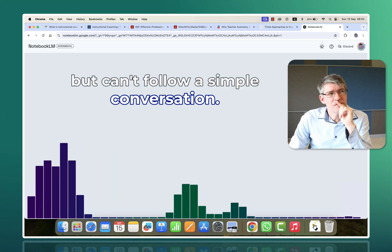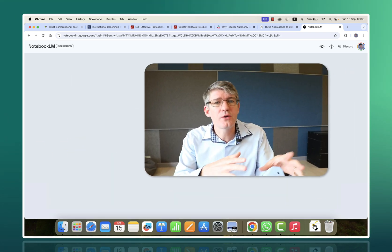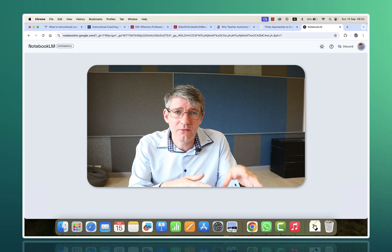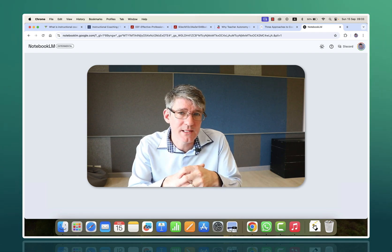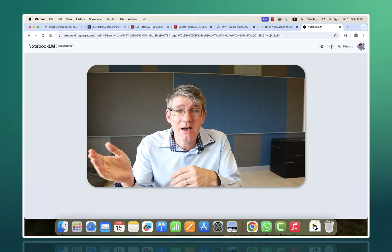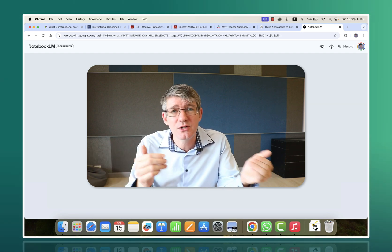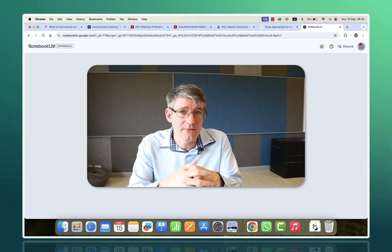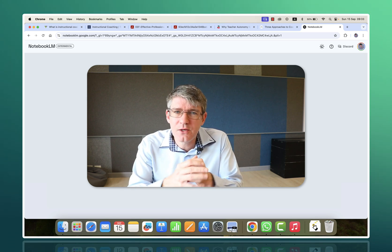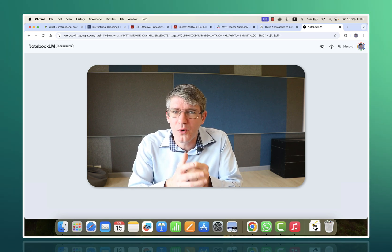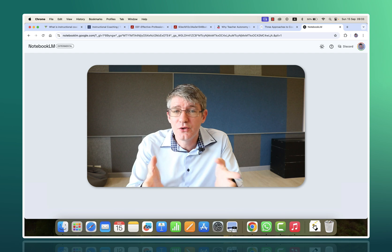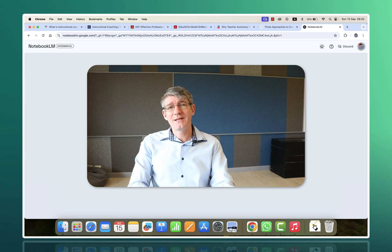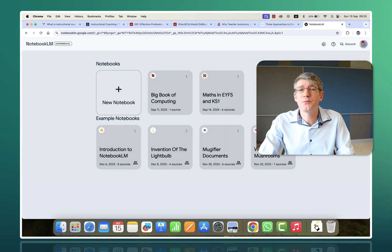but can't follow a simple conversation. That was a very short snippet of a custom-built podcast. This was AI having a conversation with AI on subject matter that I gave it. So let's go ahead and build one of these podcasts together today.